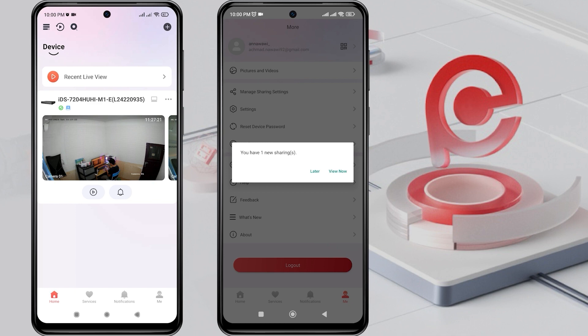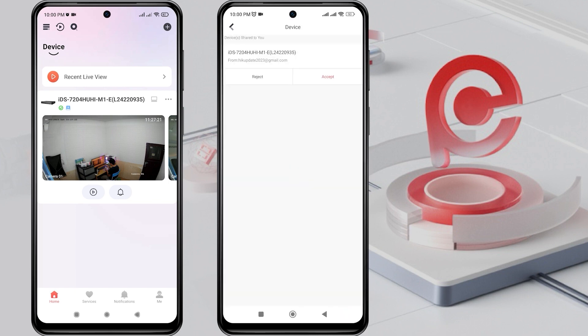Next, on the second phone, there will be a notification on the HikConnect application saying you have one new sharing. Click View Now to see the notification, then click Accept to proceed.